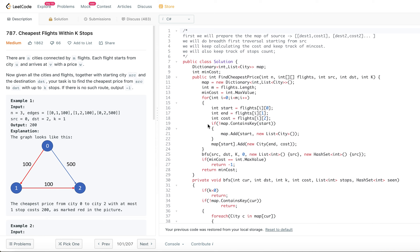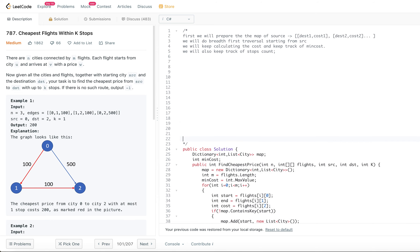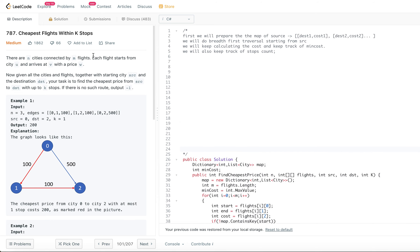Let's jump into today's problem: Cheap Flights Within K Stops. There are N cities connected by M flights. Each flight starts from city U and arrives at V with a price W. Given all the cities and flights together with starting city SRC and a destination DST, your task is to find the cheapest price from SRC to DST, with up to K stops. If there is no such route, output negative one.